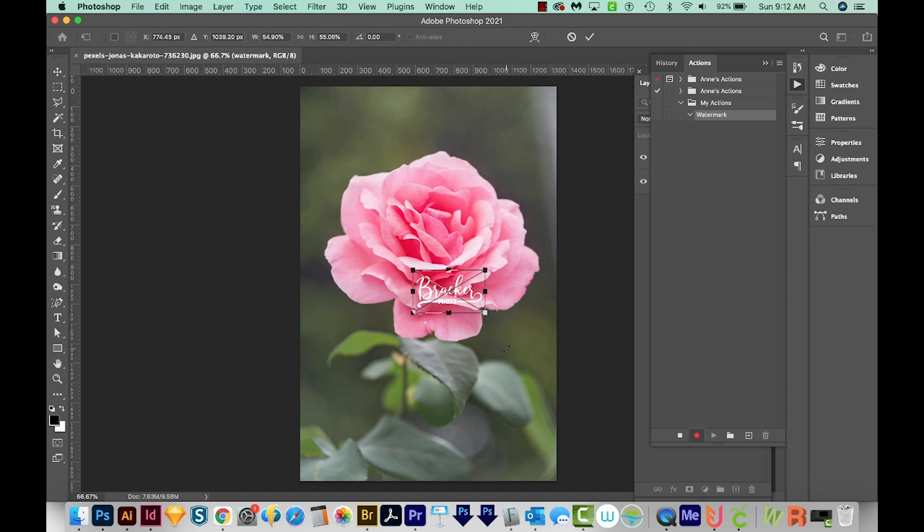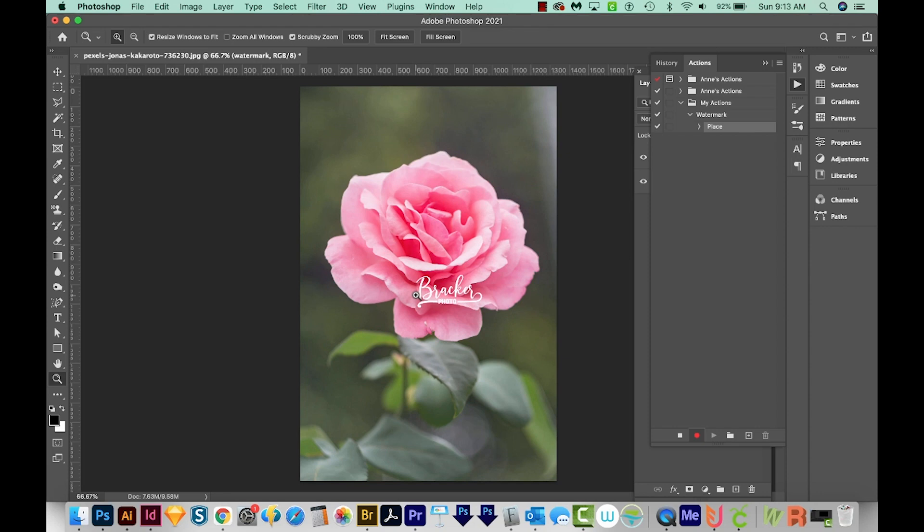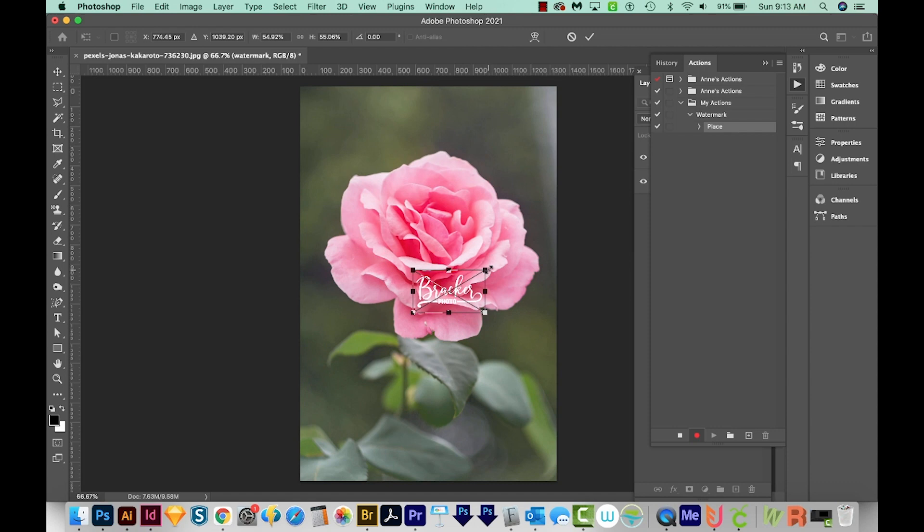So I'm done resizing this, and now I'll just hit Enter or Return on my keyboard. If you decide you want to make it even smaller, and you've already hit Return or Enter, you can hit CMD T or CTRL T to get that back. But I'm happy with this, so I'll hit Enter or Return again.